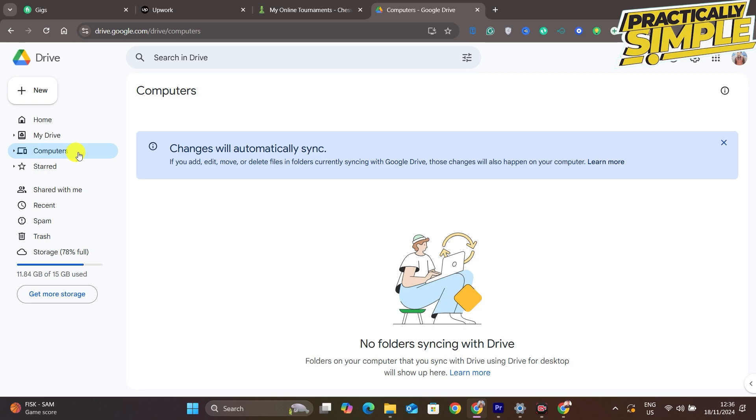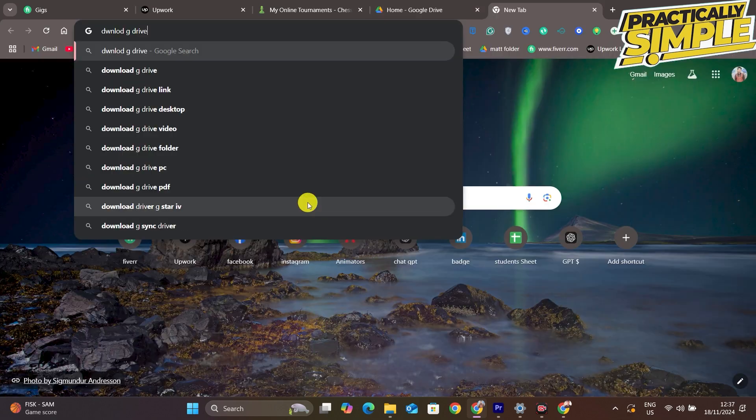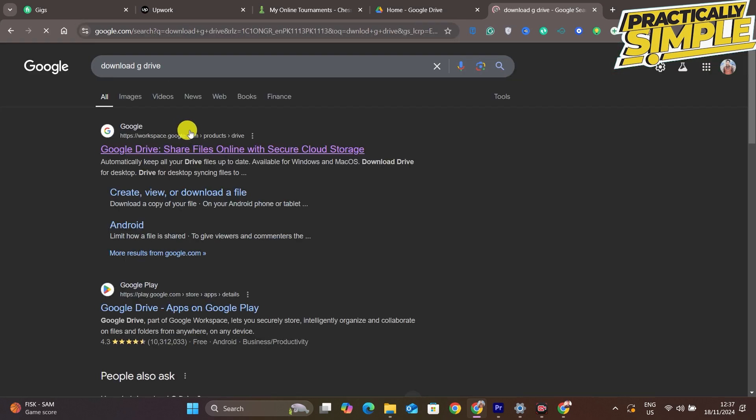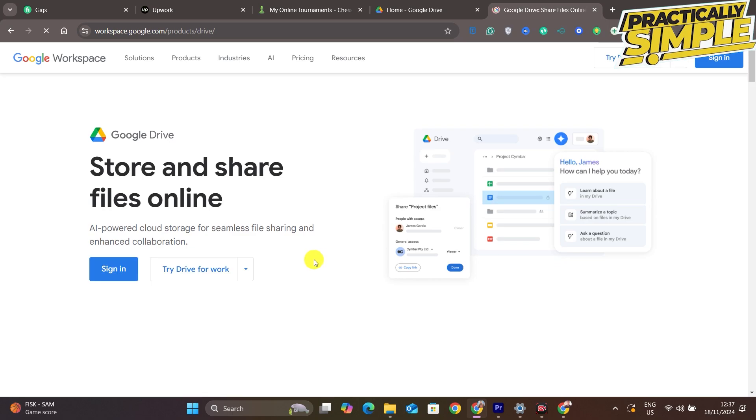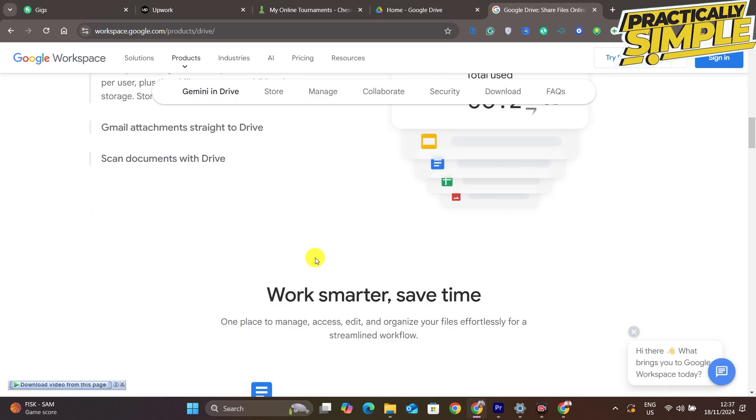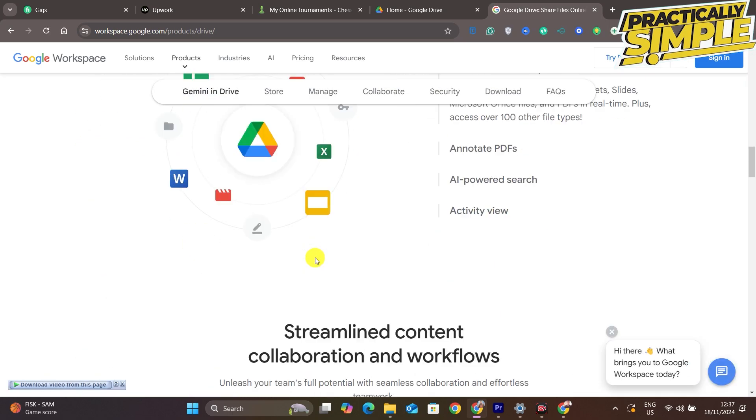The process is: just open up a new tab here and then type 'Google Drive for PC' and tap on this first option here.